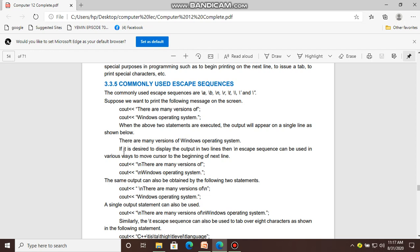But if it is desired to display the output in two lines, then we need to use backslash n. Backslash n is used to move the cursor to the beginning of the next line, so the output is split into two lines.